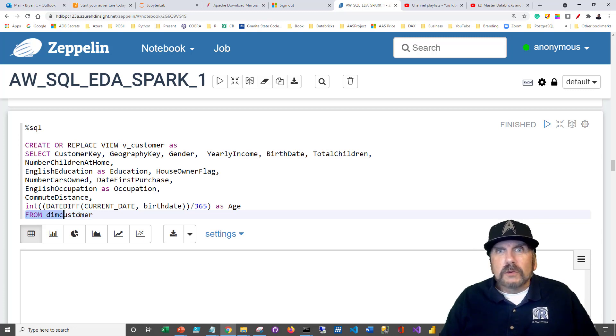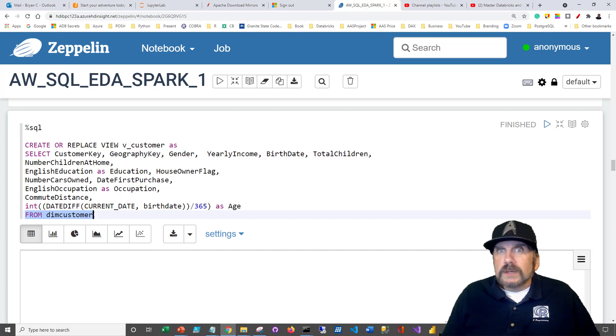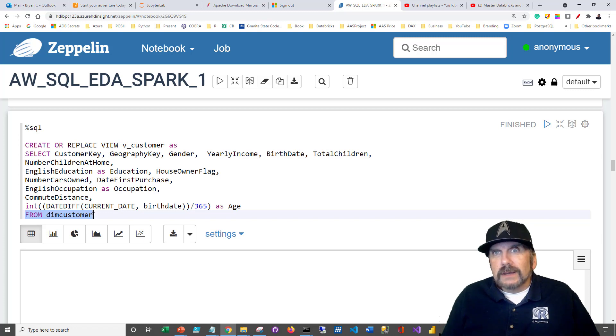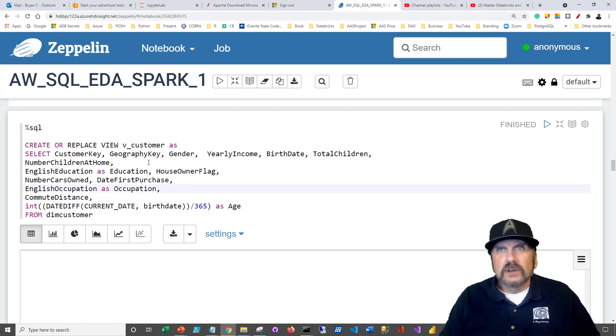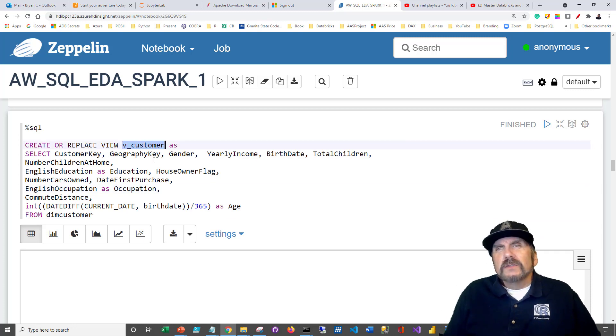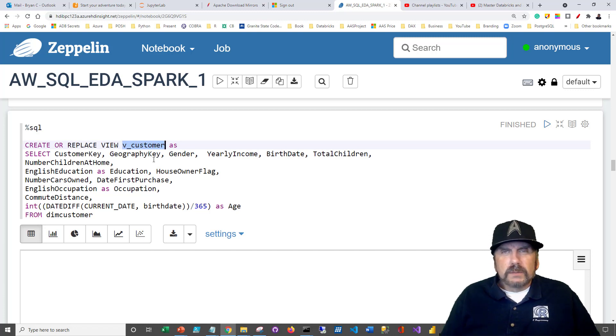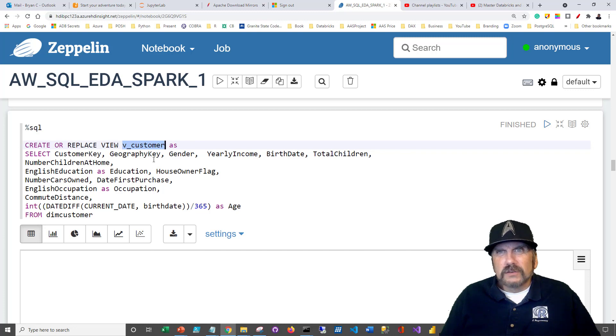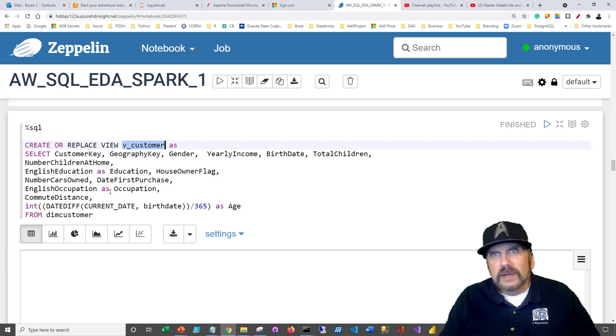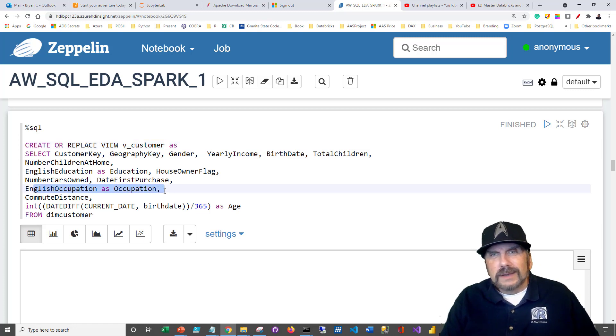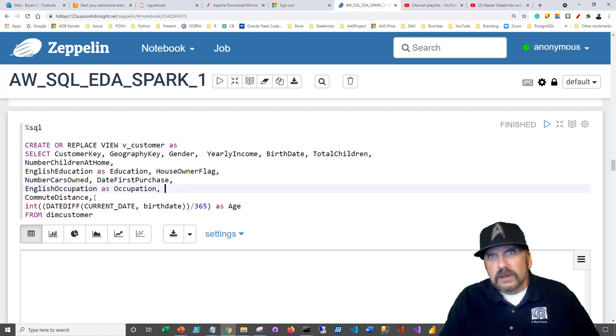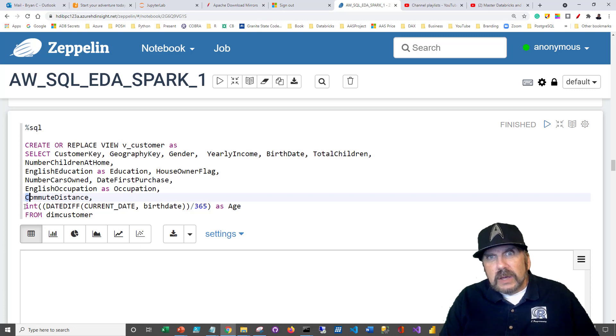By being able to put a query on top of dim customer, and you know dim customer is always up to date, we'll assume, then you know you're going to get the latest, greatest data. So imagine we want to create, we can say create or replace, which means if it exists it will replace it, a view called v customer. The idea of this view is we want to reduce the number of columns that we're going to pull to save us some resources because a lot of these columns are not terribly interesting. We're mostly interested in the demographic type of data to help us understand our sales. We also want to change some names like this where we have English occupation and just call it occupation because we're only going to be looking at the English language data columns.